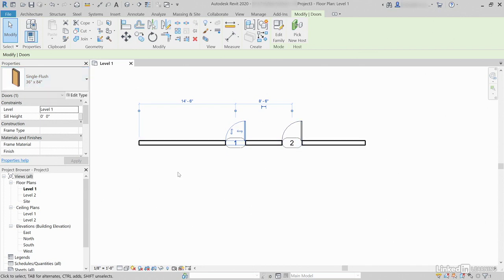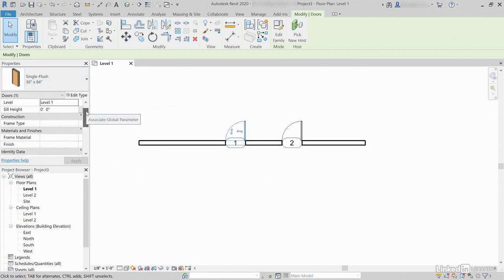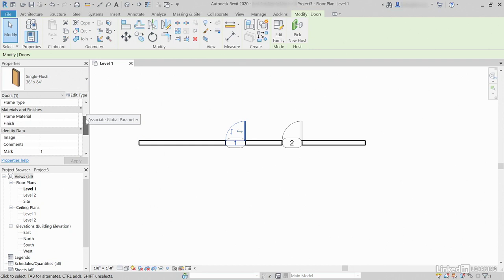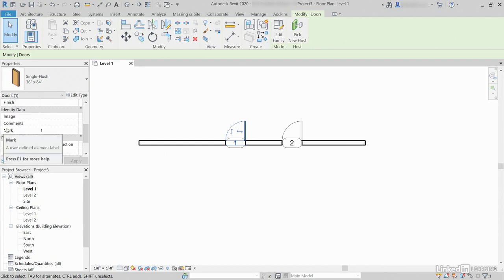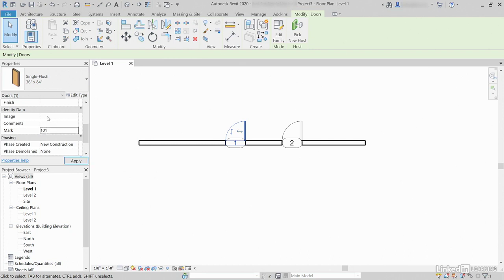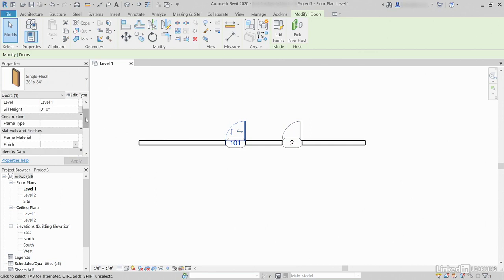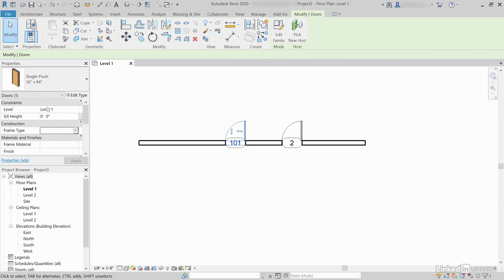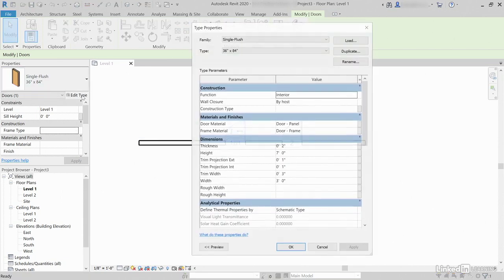We know all doors are not identical. At least the mark of the door will be different. For example, if I scroll down in my instance parameters, notice that the mark is one — that's only for this one door. Let's make it 101 and hit Enter. That door is now 101. Door number two is not modified. We can add frame material, finish, frame type — all of these are purposely built in to be instance parameters.